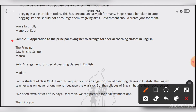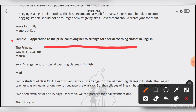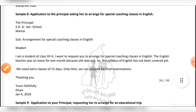Sample number eight: application to the principal asking her to arrange for special coaching classes in English. Personal letters, business letters, and official letters — you have to read them carefully and focus more on the list. Good wishes. Thank you.